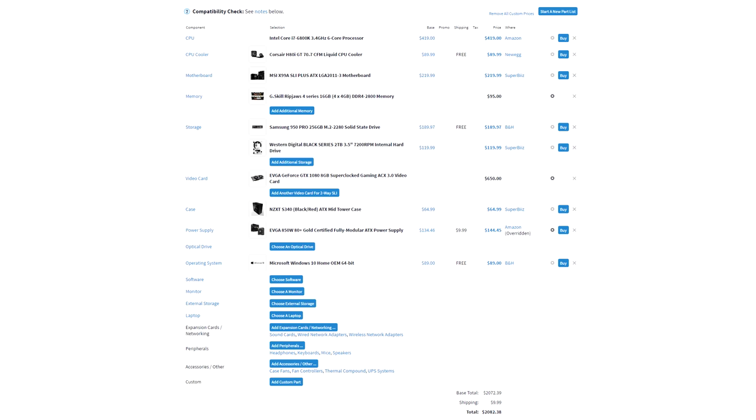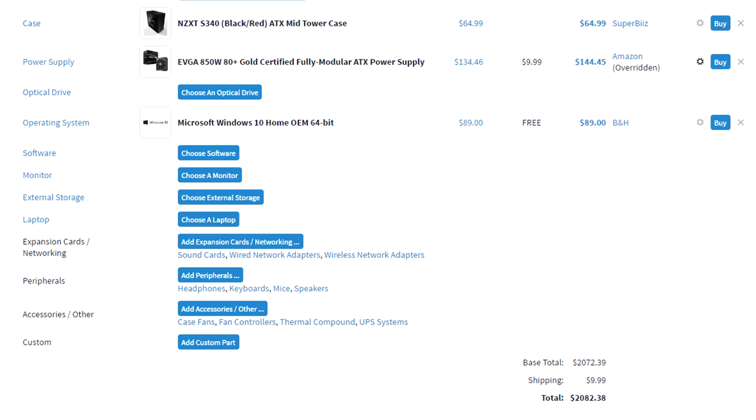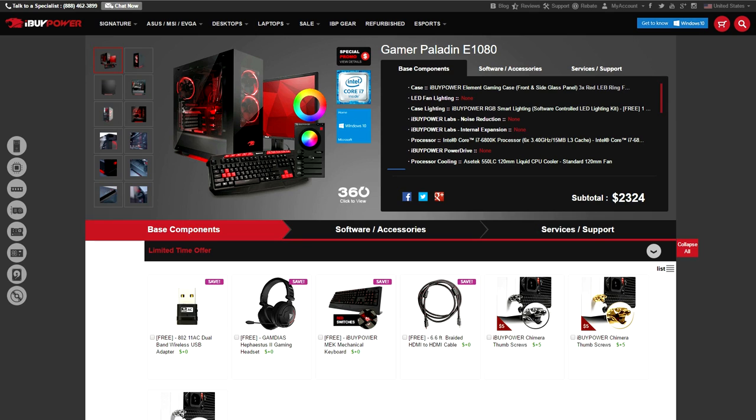So I managed to gather up all the same or equivalent parts used in this exact same build and it came out to a little under $2100. The total cost of the gamer paladin on iBuypower is $2324.